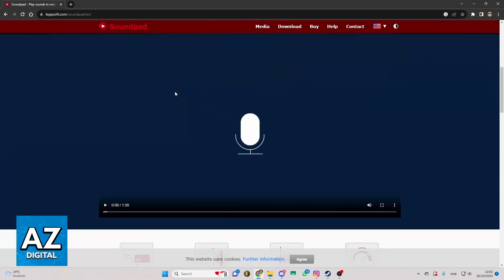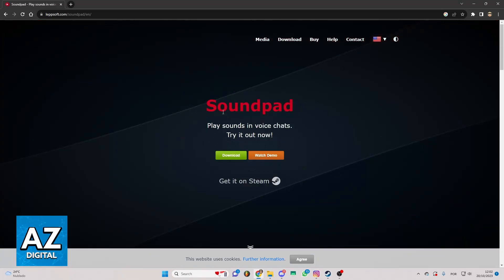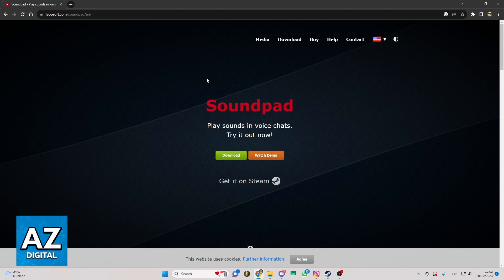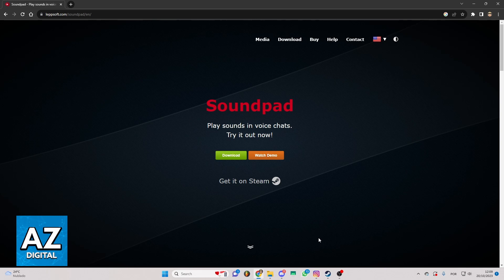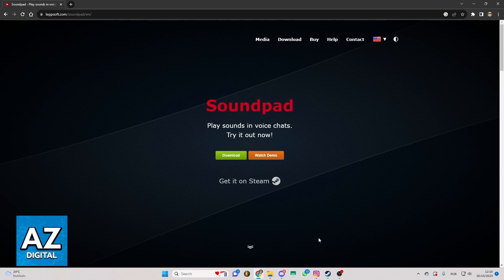As you can see, you'll be able to check media, download, buy, help and much more. But we just want to know if we can use soundpad on Discord mobile. Soundpad is an app where you can play sounds in voice chat with high digital quality. You can add sounds or music to your microphone signal so other people can hear it too.